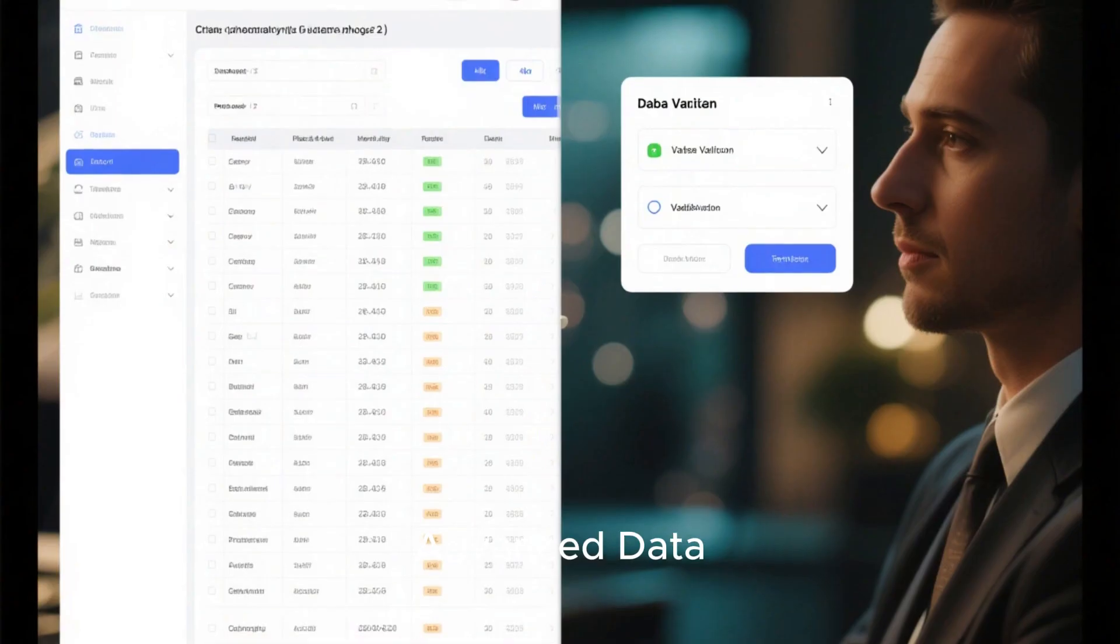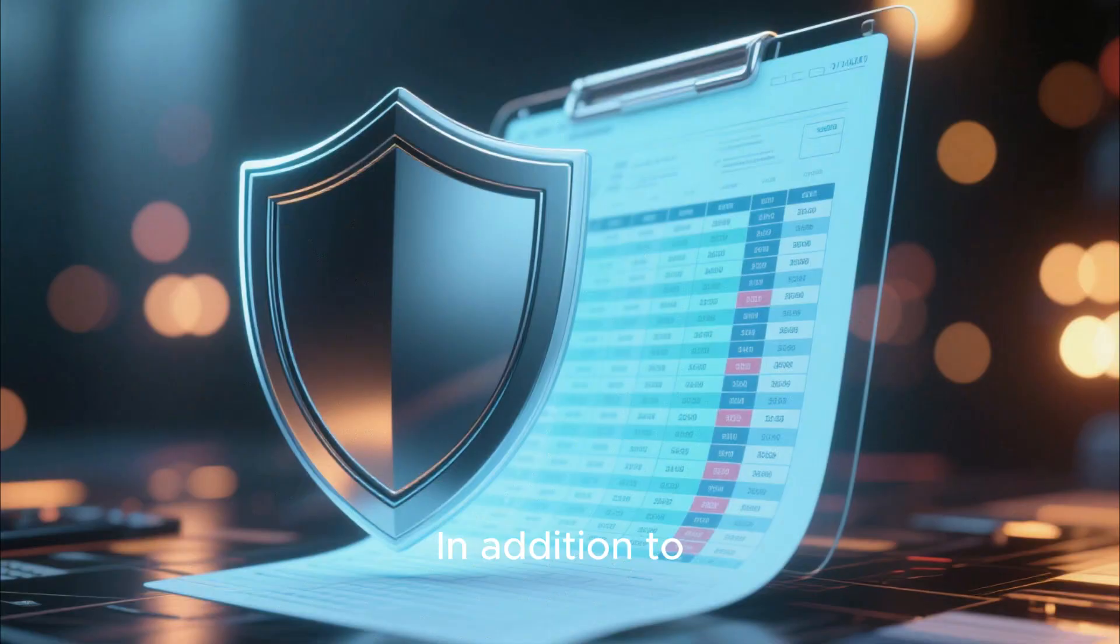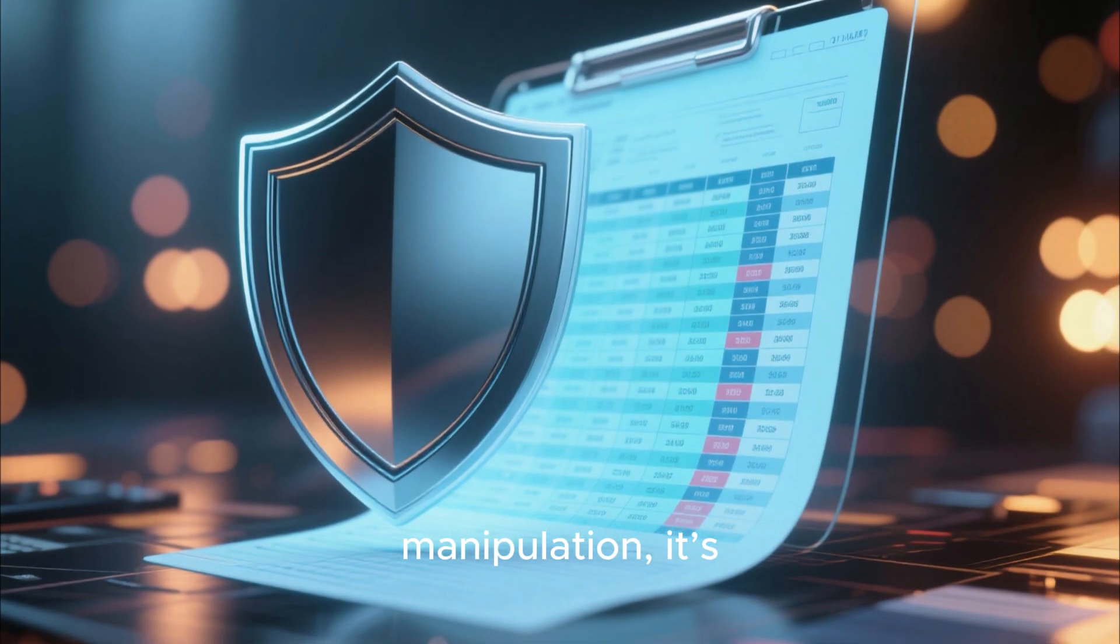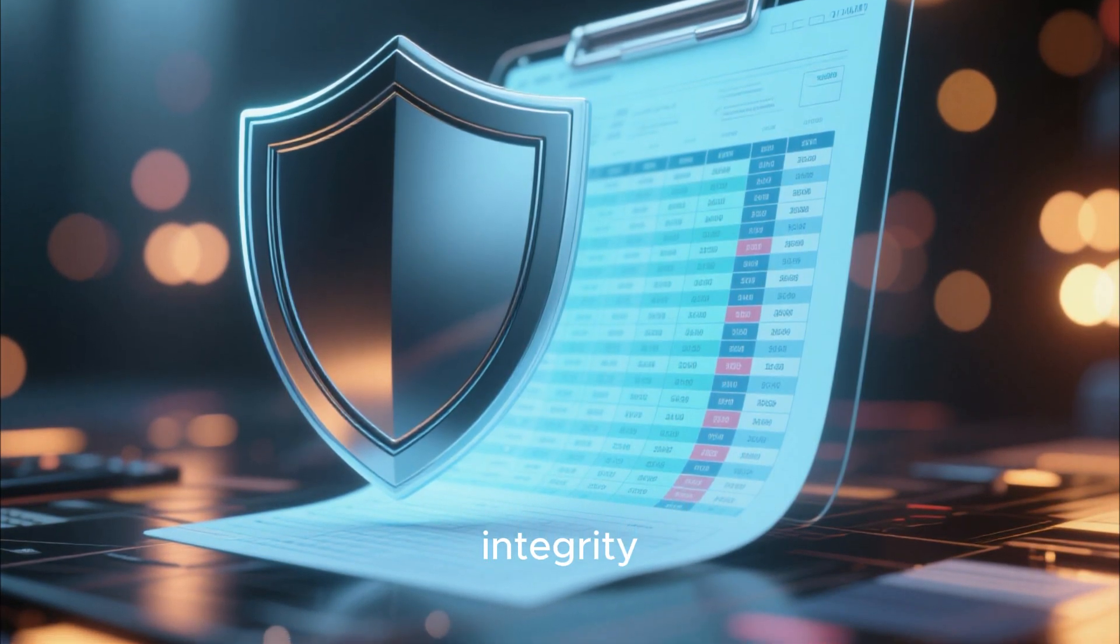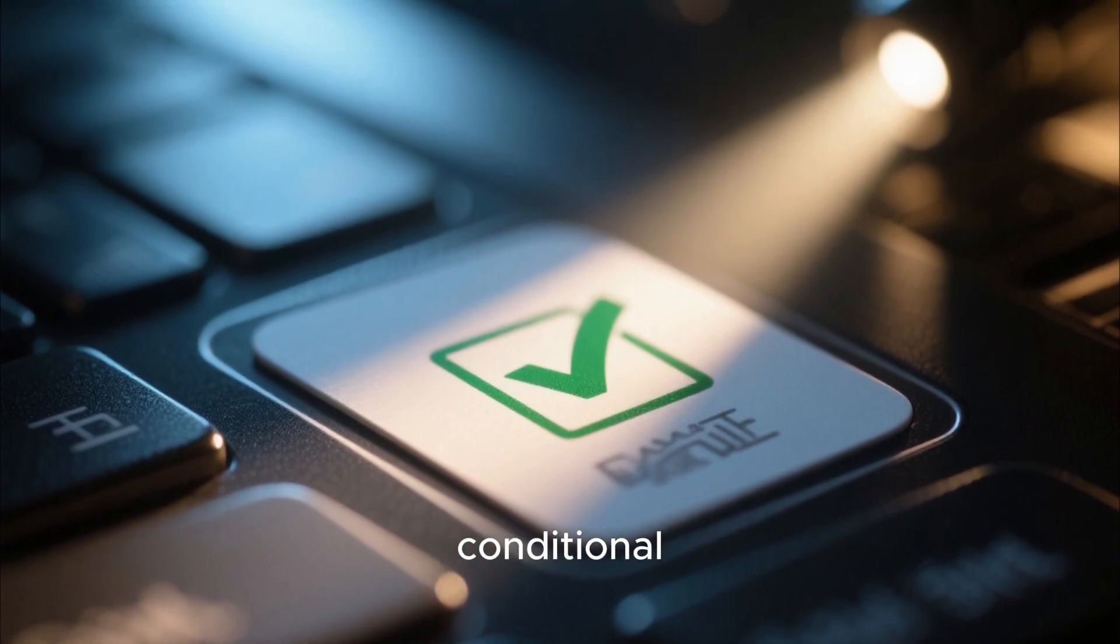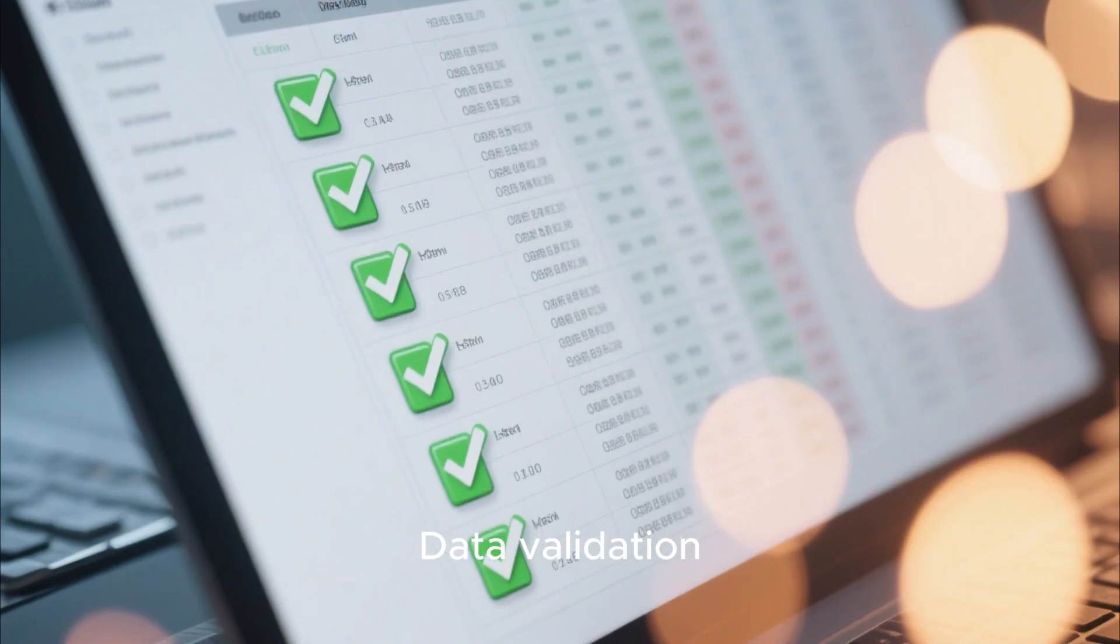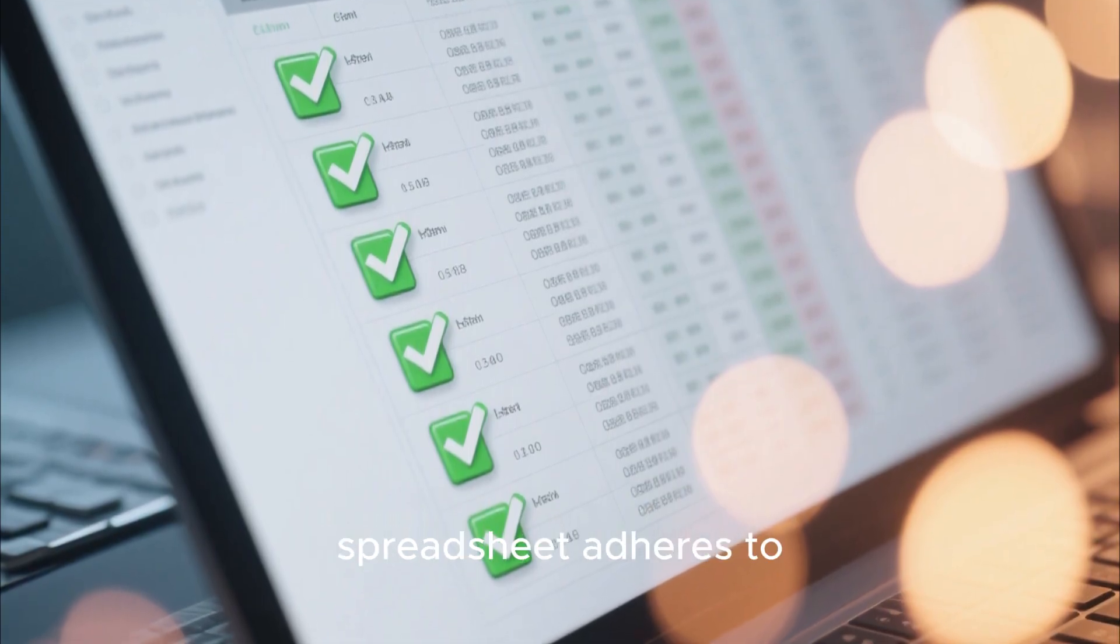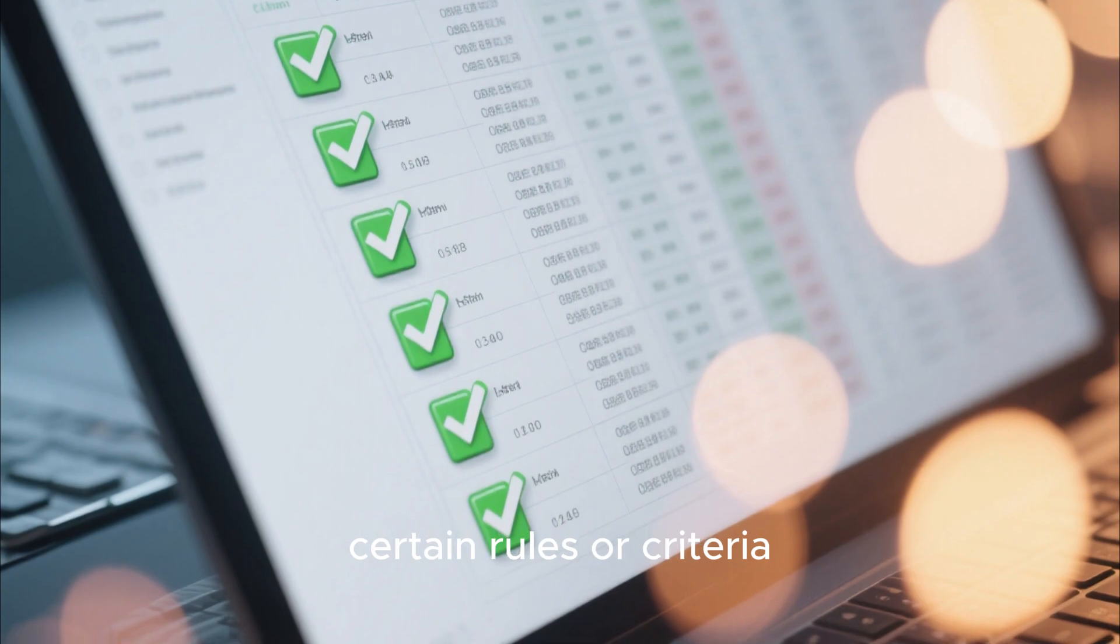Advanced data validation and conditional formatting. In addition to automating data manipulation, it's essential to maintain data integrity. This is where advanced data validation and conditional formatting come in. Data validation ensures that the information entered into your spreadsheet adheres to certain rules or criteria.